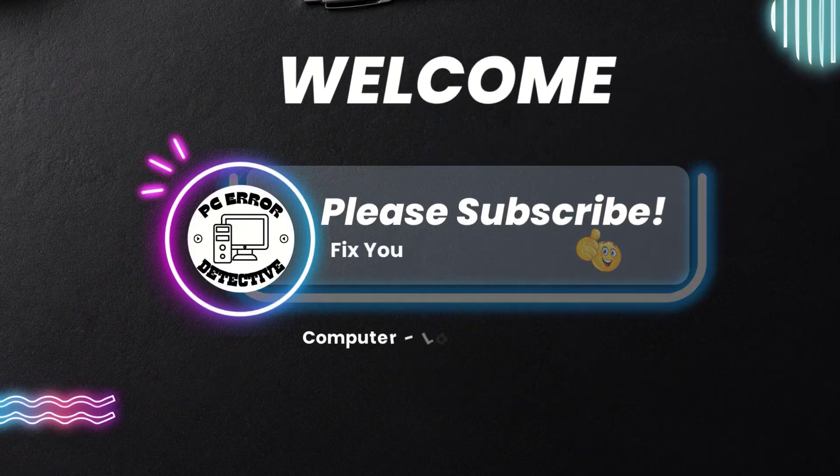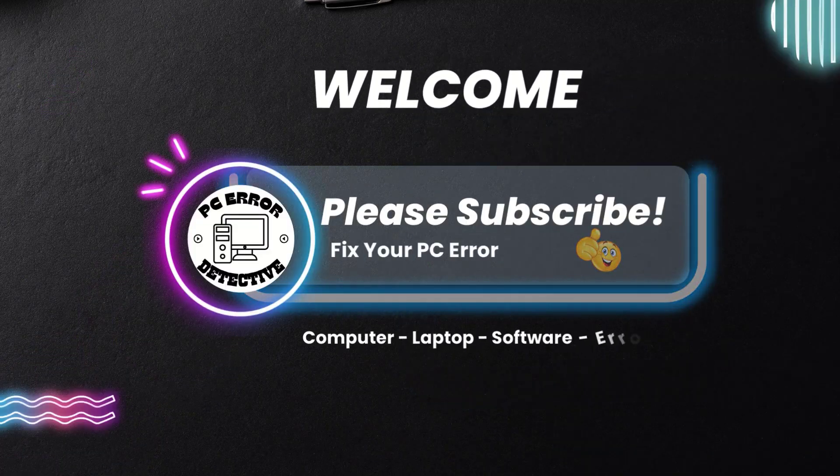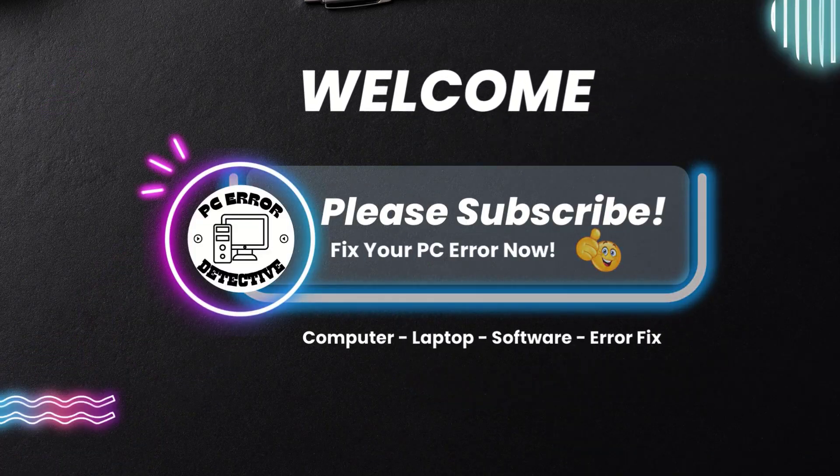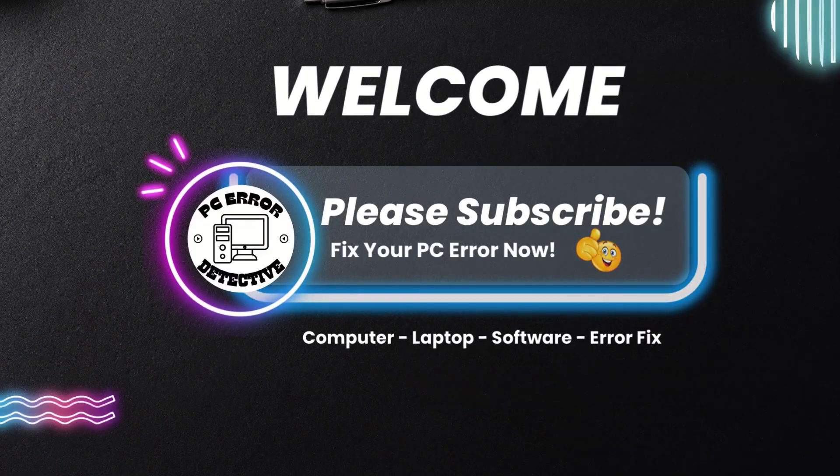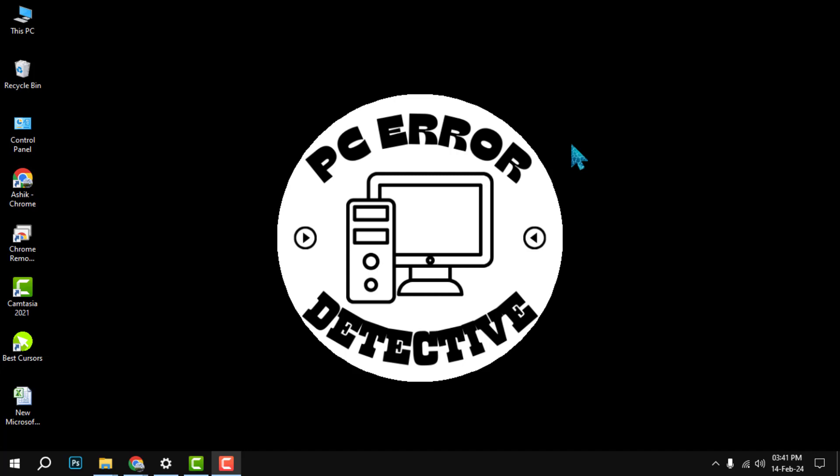Hello and welcome to PC Error Detective. In this video, we will show you how to center worksheets in Excel, a useful feature that can make your spreadsheets look more professional and organized.